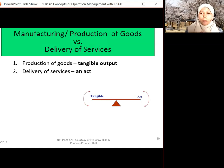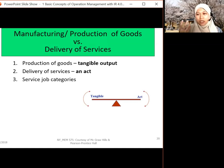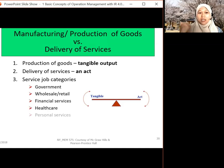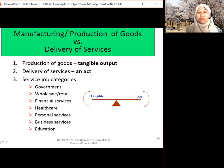If you want to compare, when we talk about goods, it's tangible, and for services, it's an act. Services include government agencies, retail, financial services like banking, healthcare like hospitals, personal services, business services, and also education. Don't forget — education falls under service.